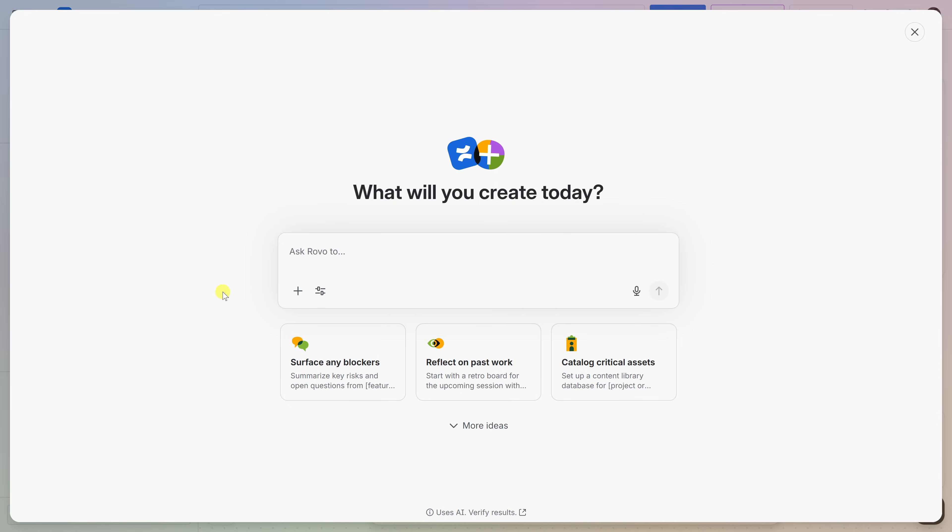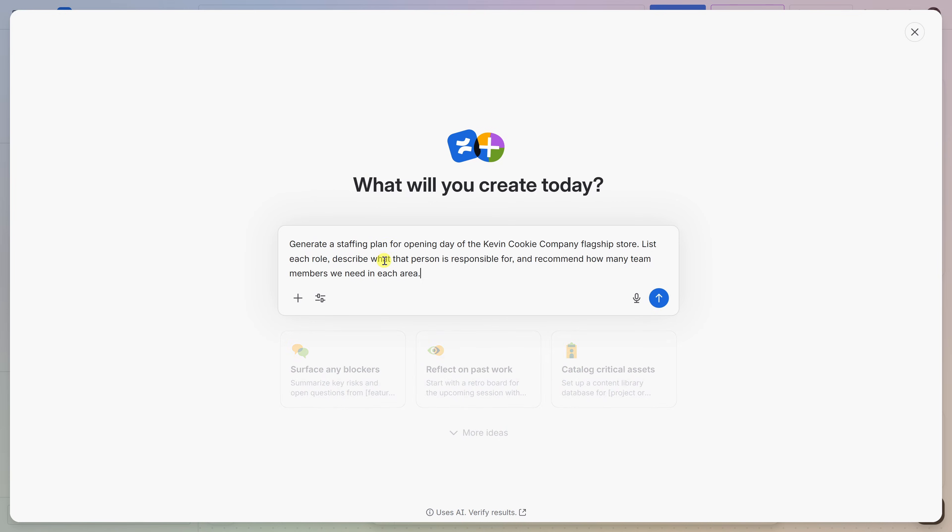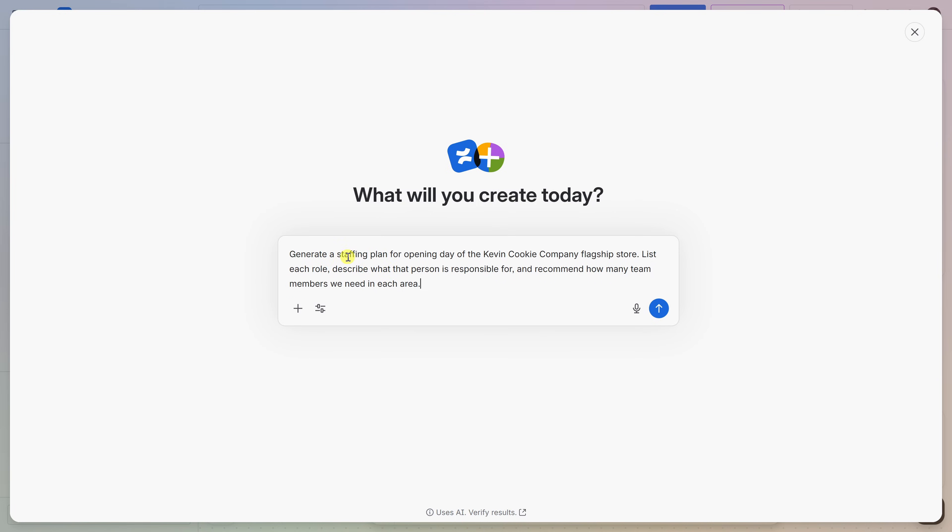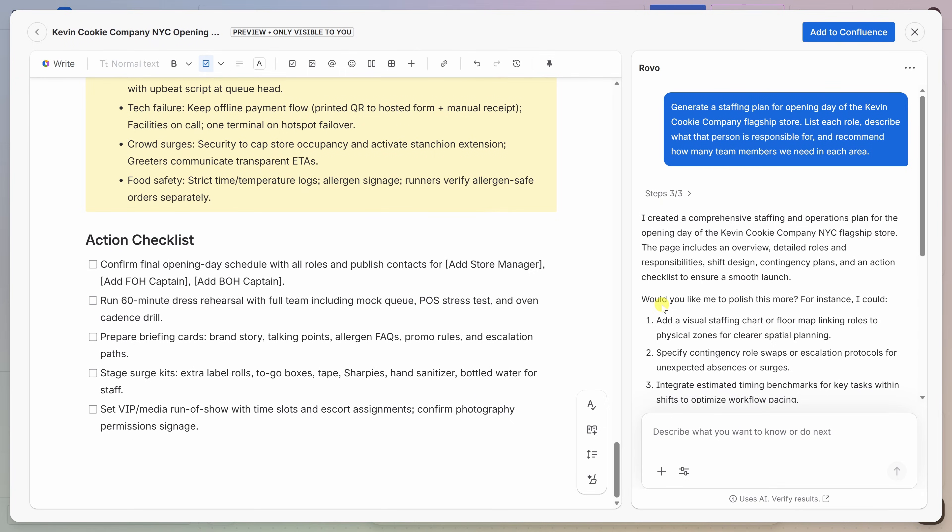For now, let's simply type in another prompt. Right over here, let's say generate a staffing plan for opening day of the Kevin Cookie Company flagship store. I'd like to list each role, describe what the person is responsible for, and recommend how many team members we need in each area. Then, let's submit that. Over on the left-hand side, Confluence shows a preview of the draft.